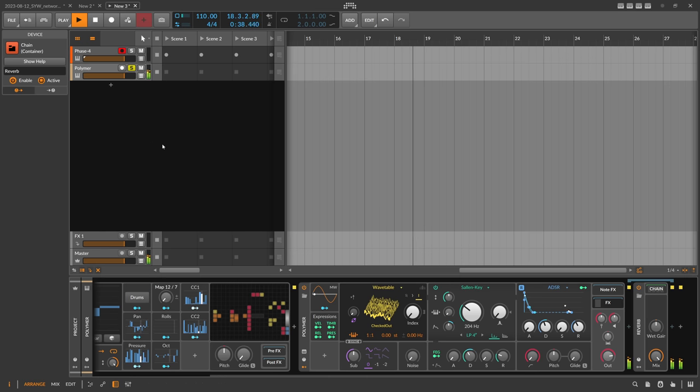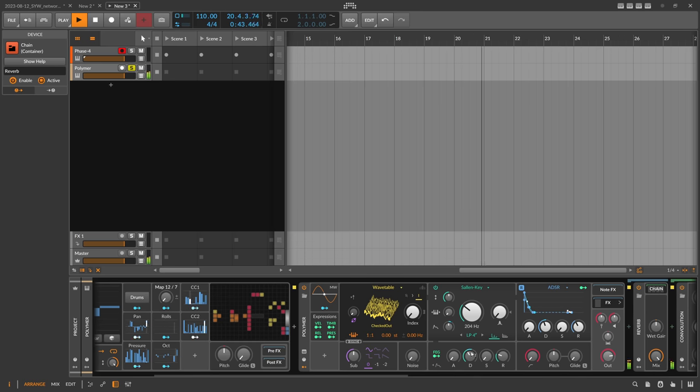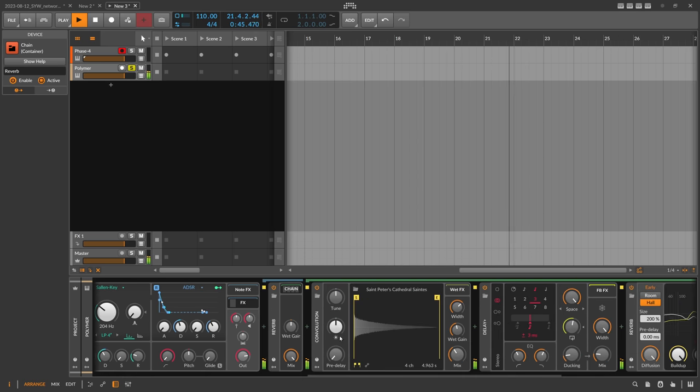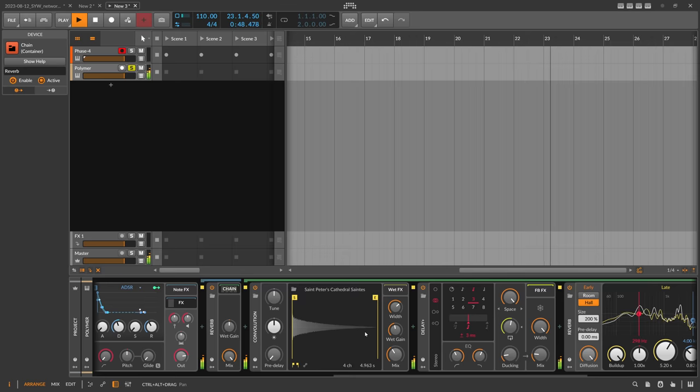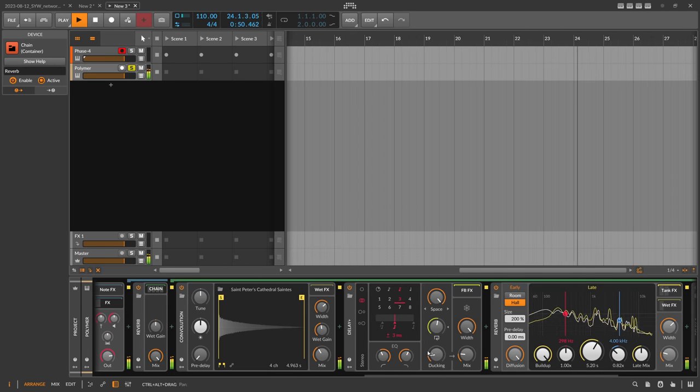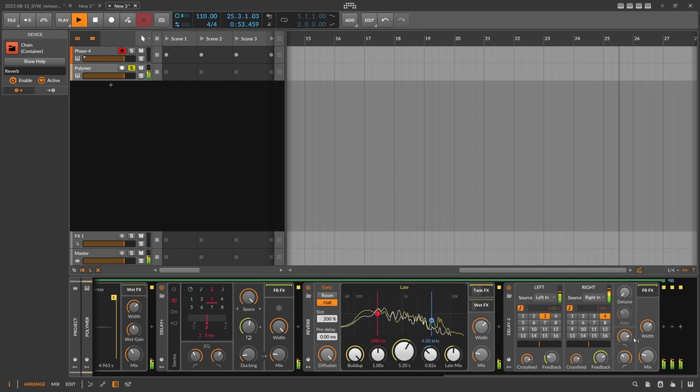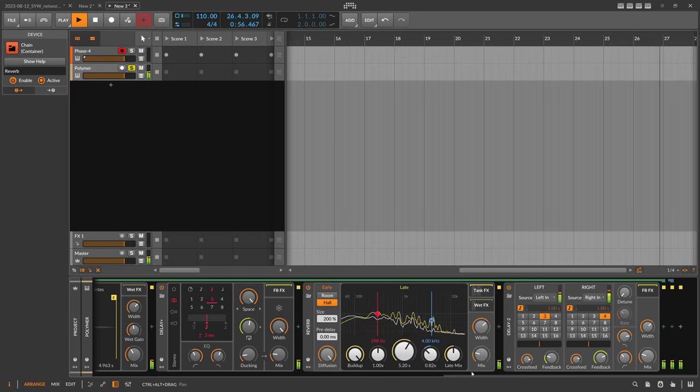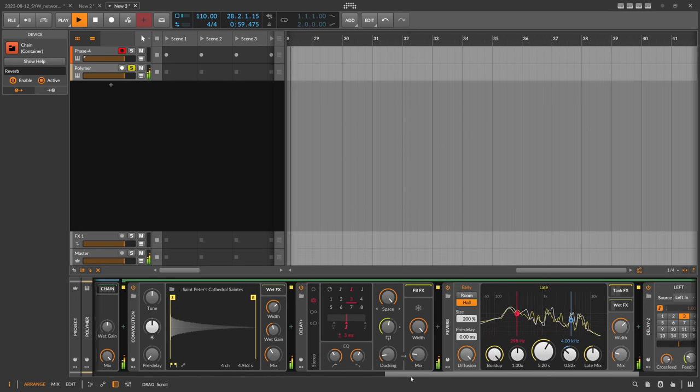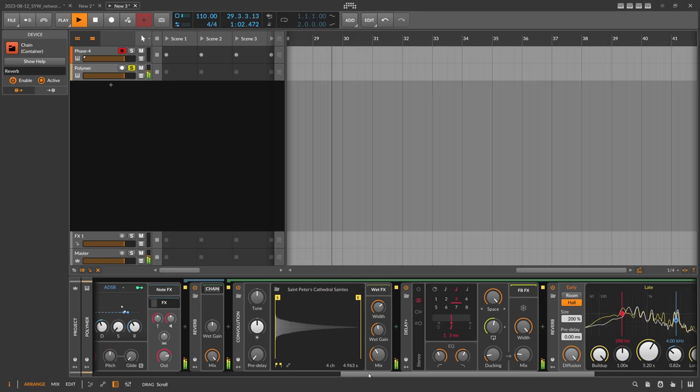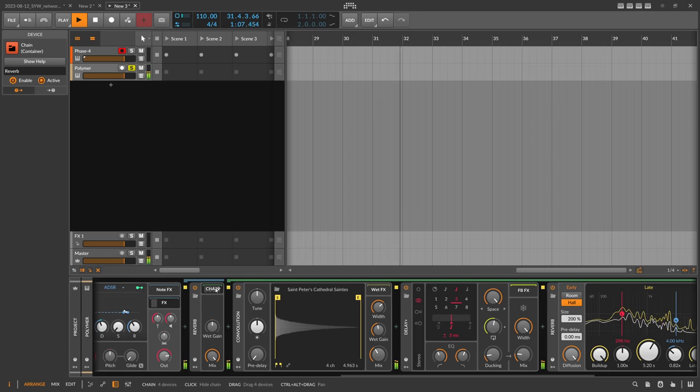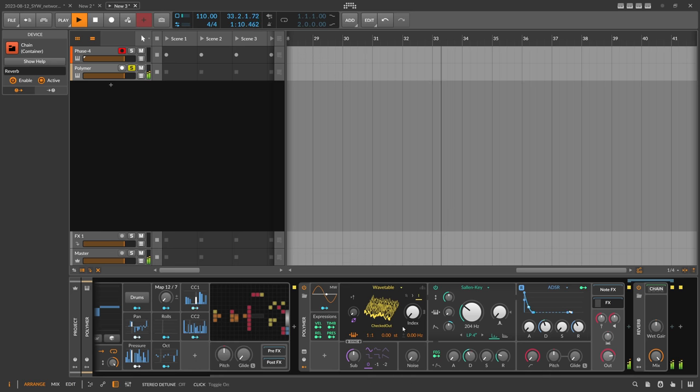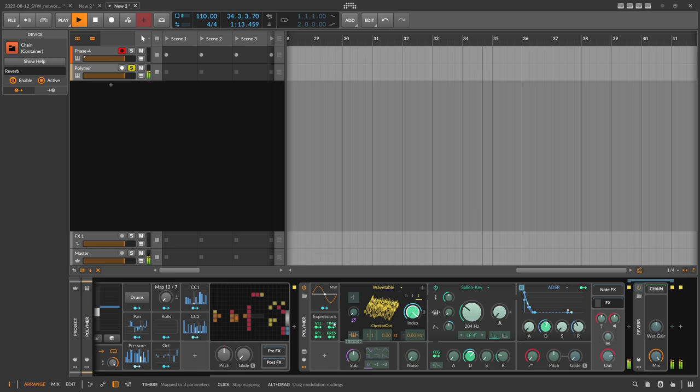Instead of just one VST device or one Bitwig device, I'm using multiple devices, different methods of creating reverbs - convolution based on impulse responses, then an algorithmic reverb, another algorithmic reverb and a delay, and maybe an FX grid at the end. Combining this stuff makes really nice reverbs or delay lines in my opinion. I'm creating basically reverbs from scratch every time in different ways. We have a nice sound here playing.